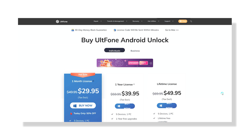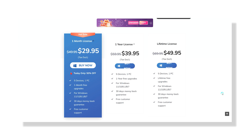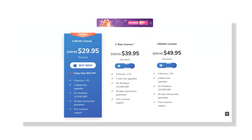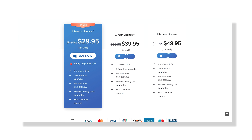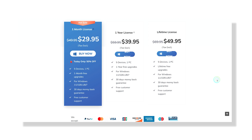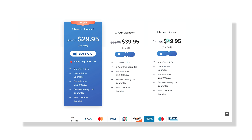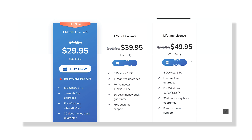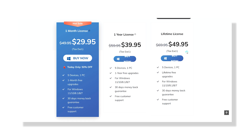If we talk about the pricing details of UltFone Android Unlock: if you opt for a single user license, the monthly cost stands at $29.95, providing the capability of unlocking up to five devices within the timeframe. Alternatively, you can also explore the option of a $39.95 one-year license or a $49.95 lifetime license, offering flexibility in choosing the subscription plan that aligns with your preferences and needs.